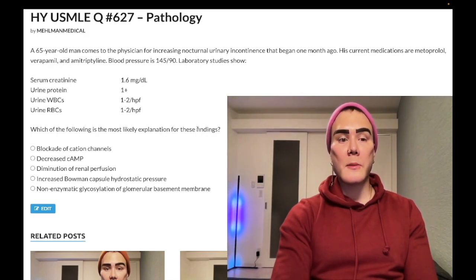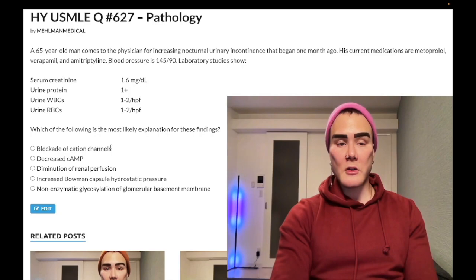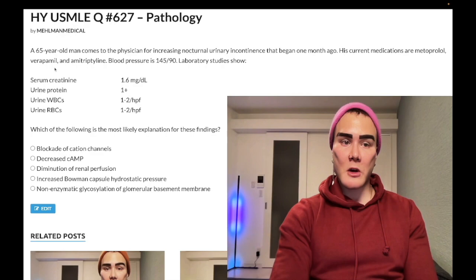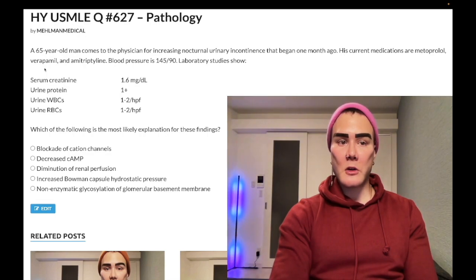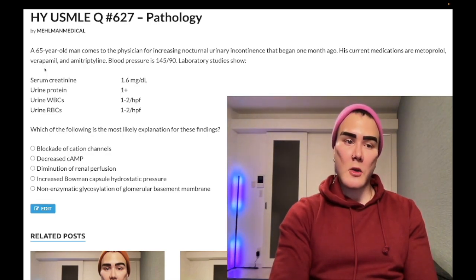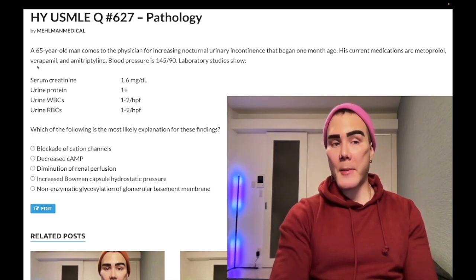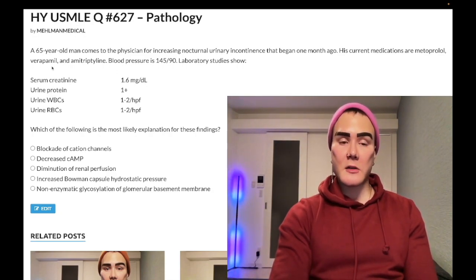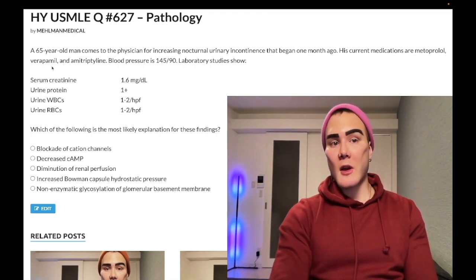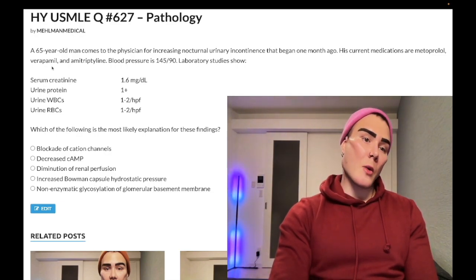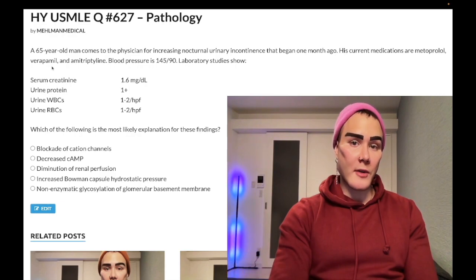Choice A — blockade of cation channels — refers to blockage of calcium channels. Wrong answer. Verapamil is a non-dihydropyridine calcium channel blocker that blocks nodal calcium channels and can be used for atrial fibrillation. The key adverse effect is constipation — ultra high-yield for family medicine. In contrast, dihydropyridine calcium channel blockers like nifedipine and amlodipine block calcium channels on arterioles, causing peripheral edema and fluid retention — also very high-yield.